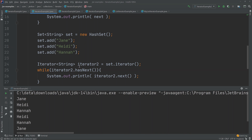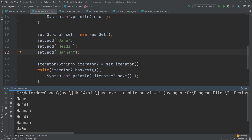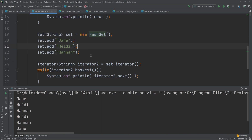However, when we iterate through the set, Jane, Heidi, and Hannah are also added to the set, but when we print them out we get them in a different order — it's Heidi, Hannah, and Jane. That is because a set does not actually guarantee the order in which elements are stored internally. At least a HashSet does not. If you use a TreeSet, that will guarantee some ordering, but that is outside the scope of this tutorial.